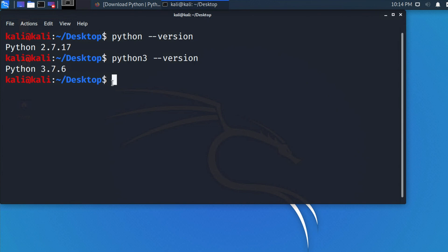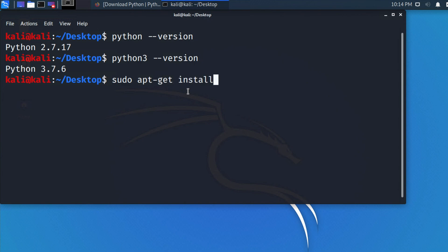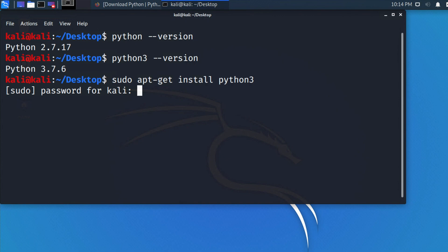It is very simple and easy to update or install the latest version of Python. We have to type the command 'sudo apt-get install python3' and hit Enter. Once you type that command and hit Enter, it will ask you for your user password.